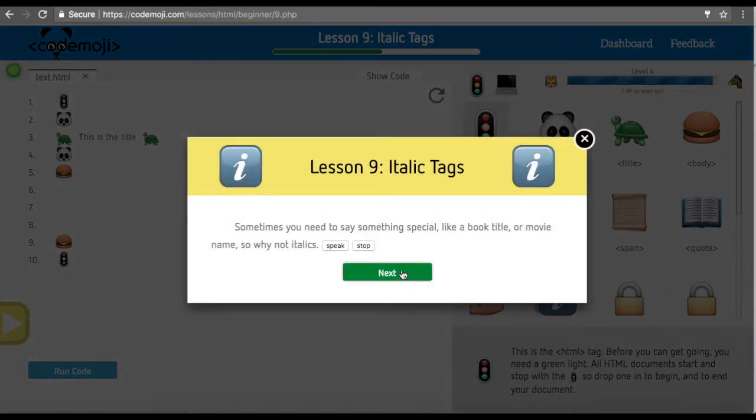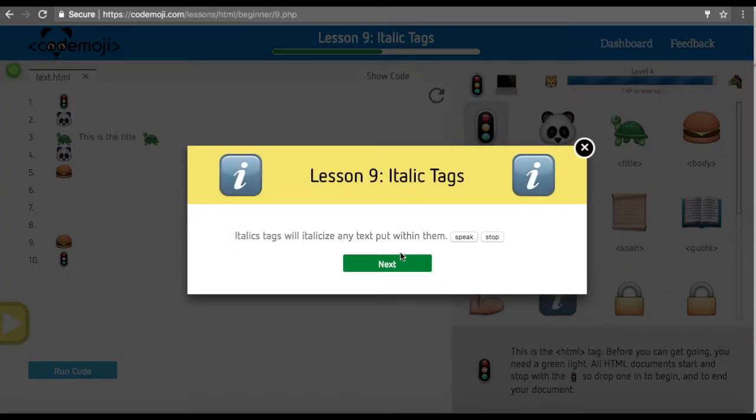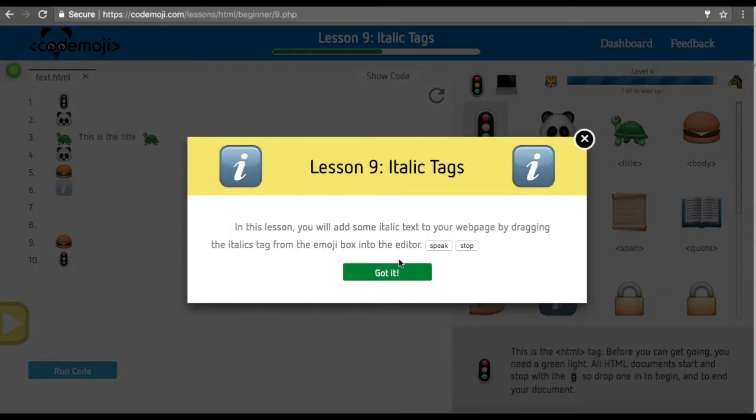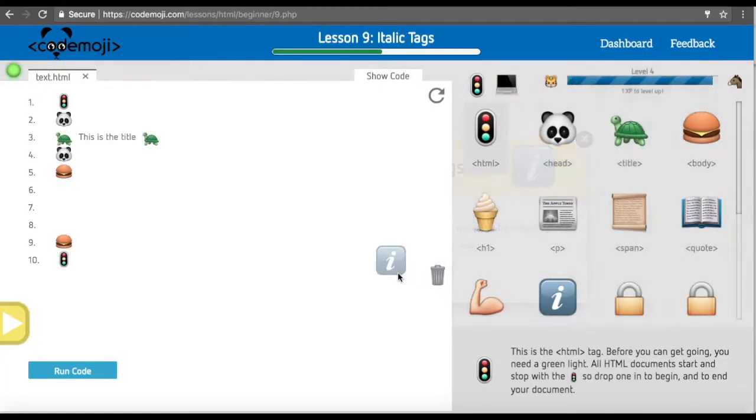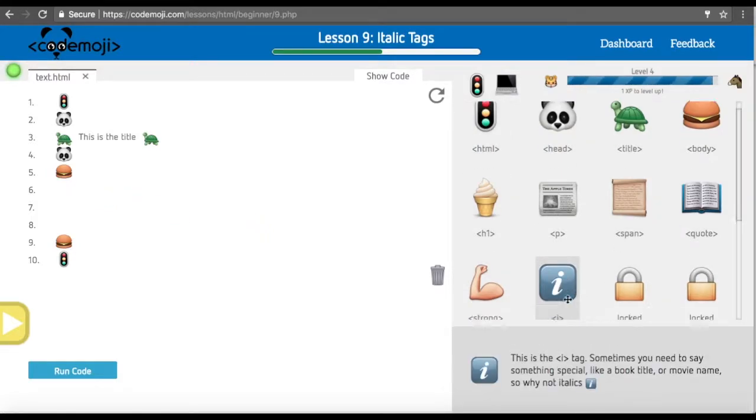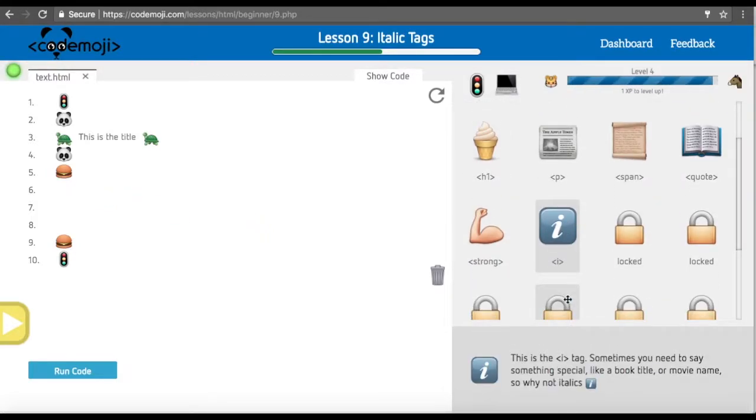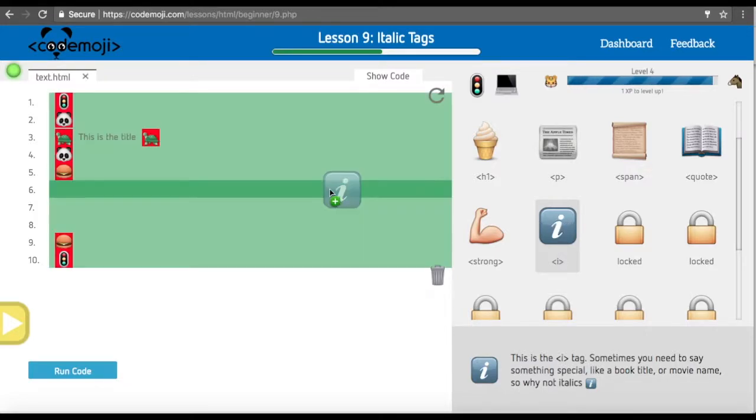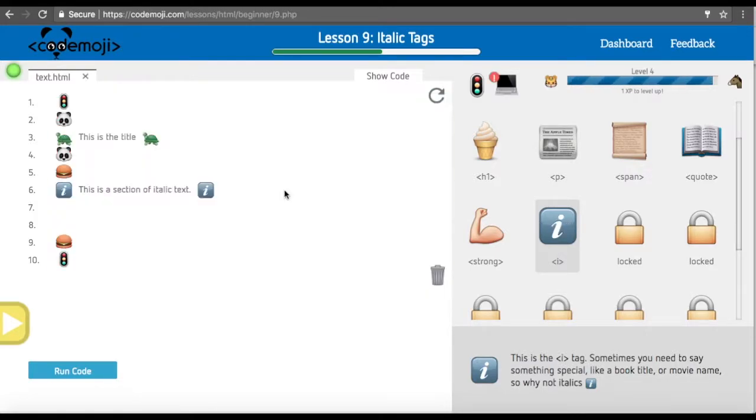Now we're going to go over italics. If students don't understand what italics is, this might be a good time to briefly explain what italics is. The I tag is the italic tag. We represent that by a large I.